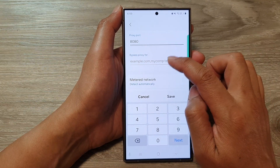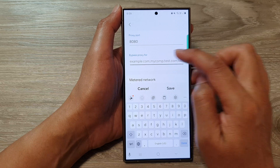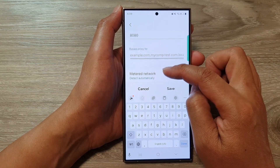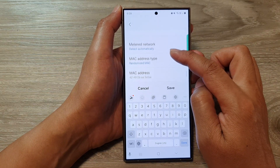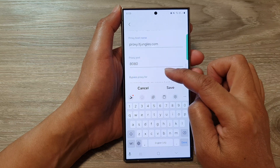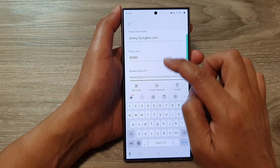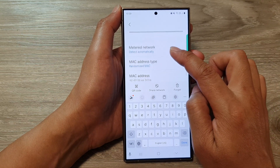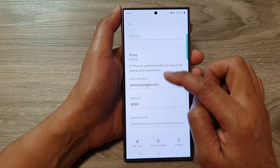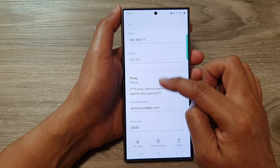If you have any information to put in for Bypass Proxy For, you can put it in here as well. Once you've filled everything in, scroll down and tap on the Save button. Once it is saved, you have now manually set your proxy settings.